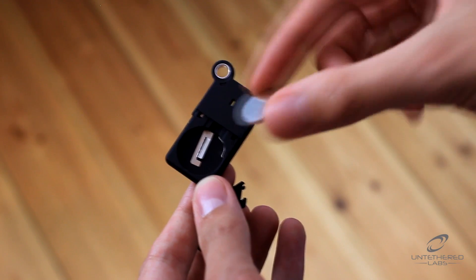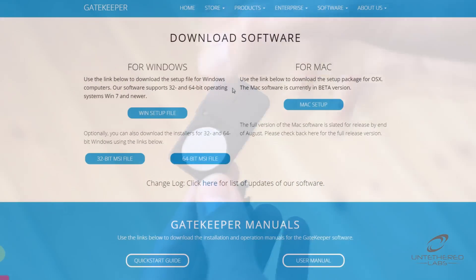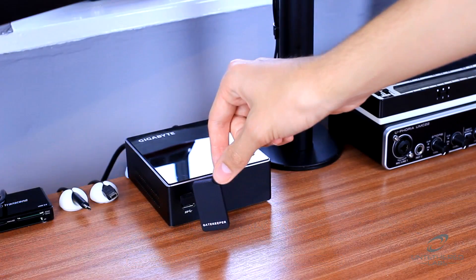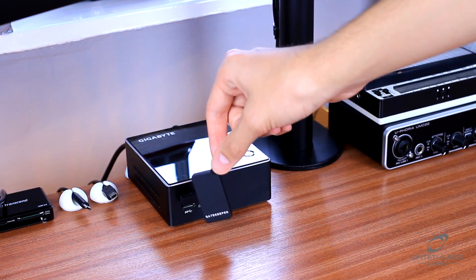Simply insert the included battery and download the software, pair the dongle and you're ready to go.